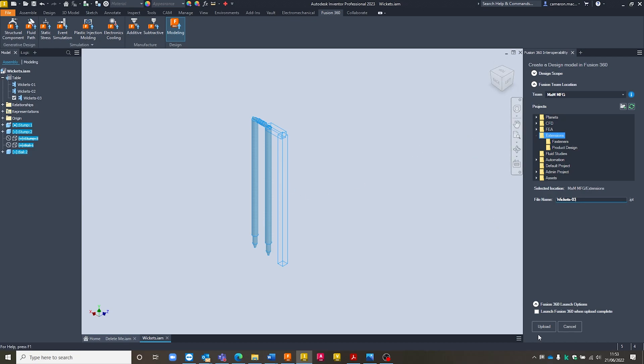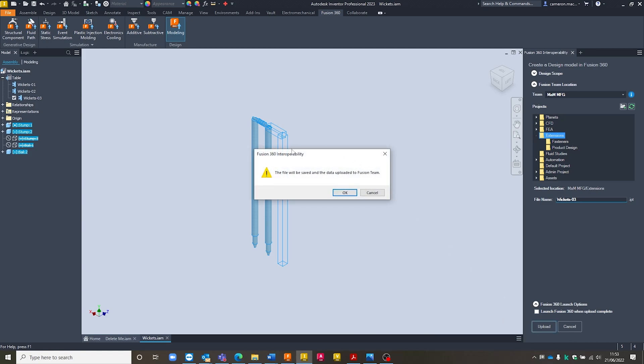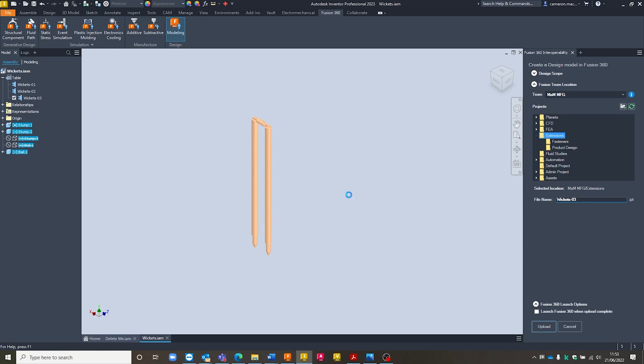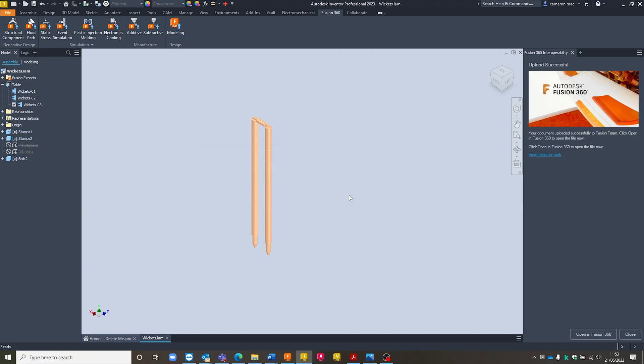Once we're happy with that, we can just hit upload down at the bottom. We could check launch Fusion 360 when upload complete if we wanted to. I already have Fusion 360 open in the background, so I'm just going to hit upload. It's going to want me to save the data, which I'm happy with, so hit OK on there. It's going to then run through the upload process, and you can see it's now finished, it's completed.